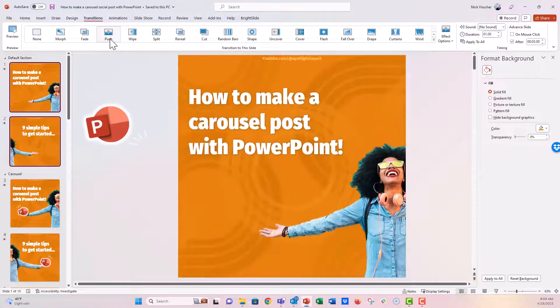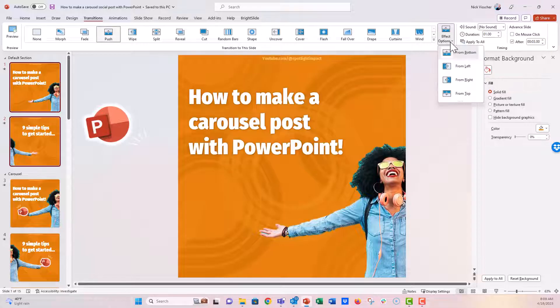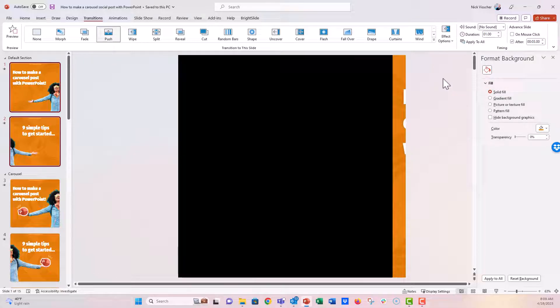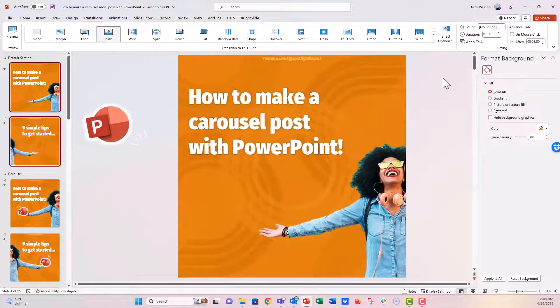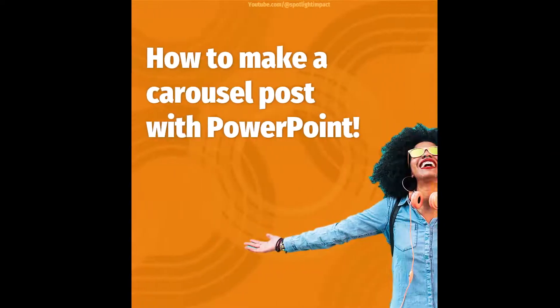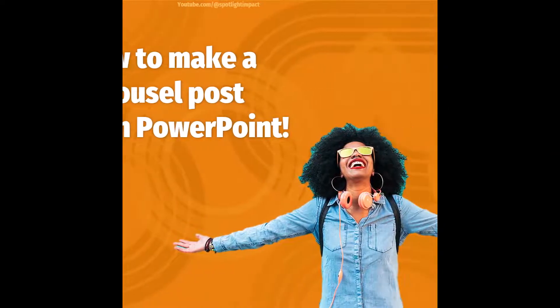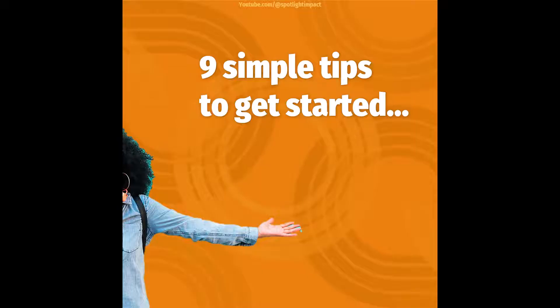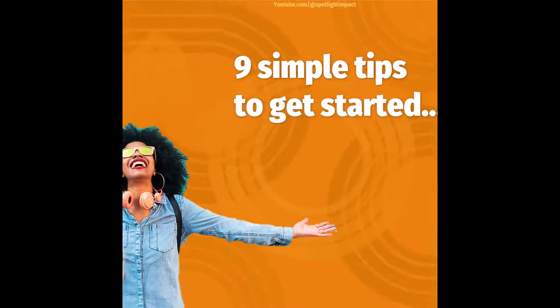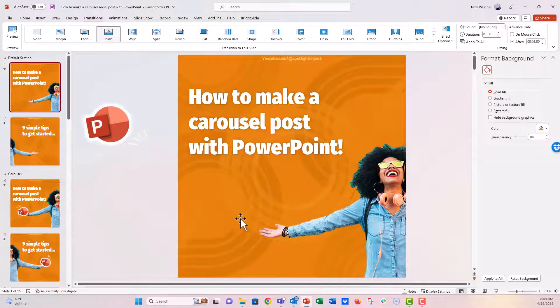And now it defaults to this up and down. But we're going to go over here to the Effect Options. And I'm going to say From the Right. And now it gives me a nice little preview there. And it pushes. Perfect. That's just like a swipeable carousel. Pretty awesome.